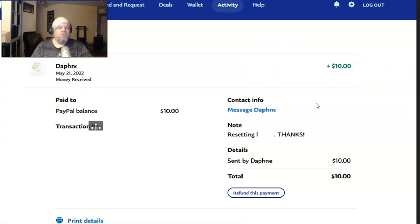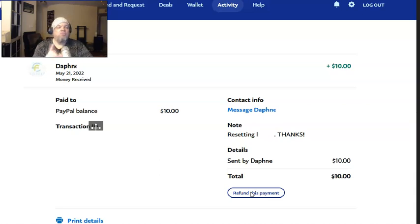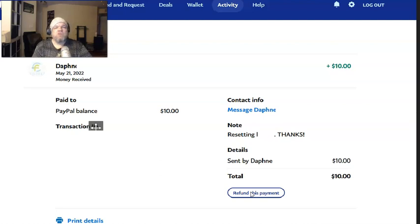It'll take you to the main page, and right here it says 'Refund this payment.' So you can go ahead and click on 'Refund the payment' and then they'll get their money back. You might have to scroll down to the bottom and you'll see where it says 'Refund the payment' — but it's pretty self-explanatory.